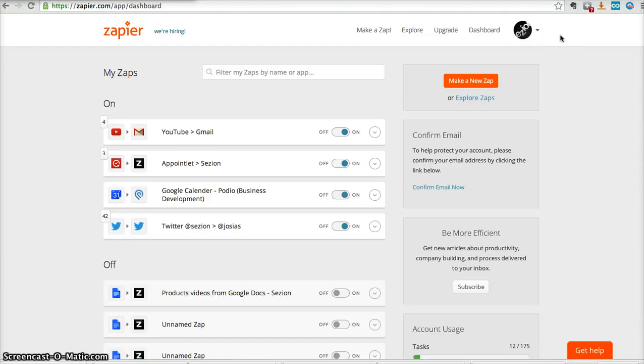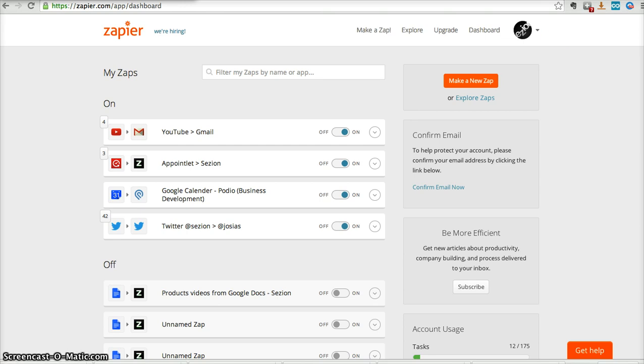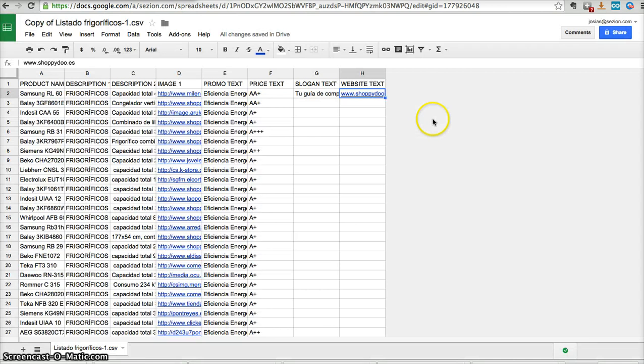Hi, Josias from Session here. I'm going to show you how to use Zapier plus Session to automatically generate personalized videos from information coming from services like Twitter, Dropbox, Gmail, or even a simple Google Docs document like this Spreadsheet.